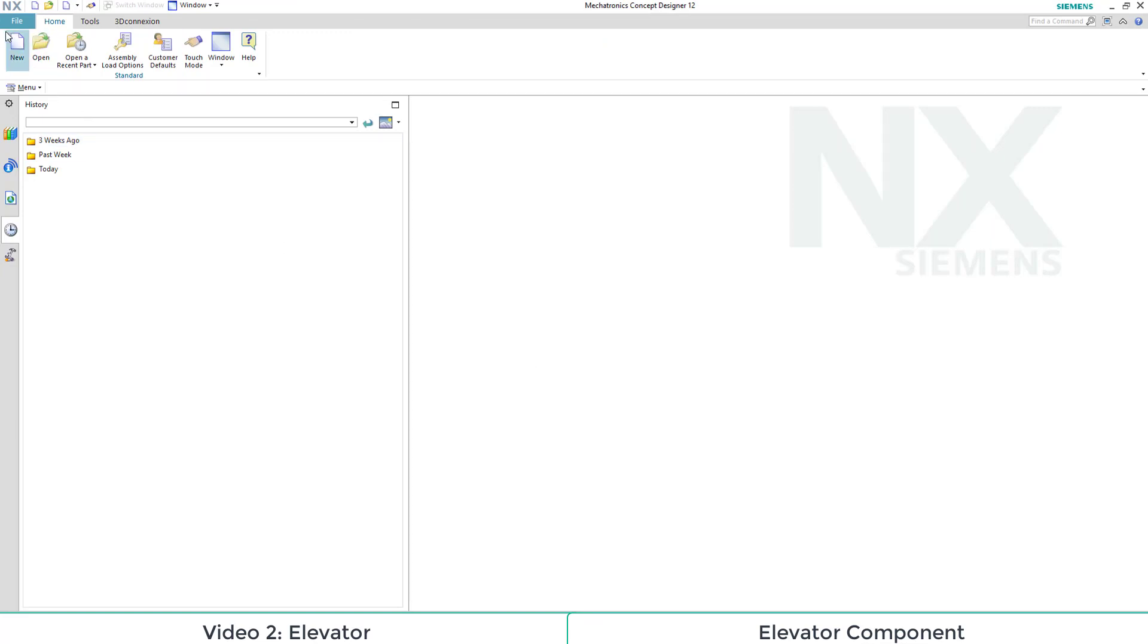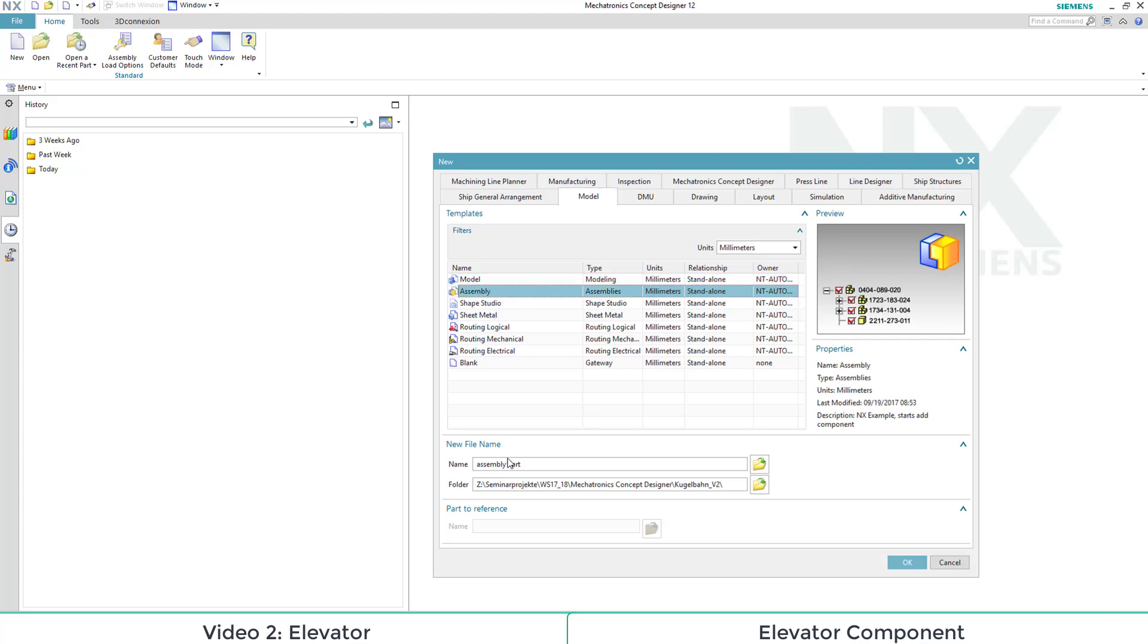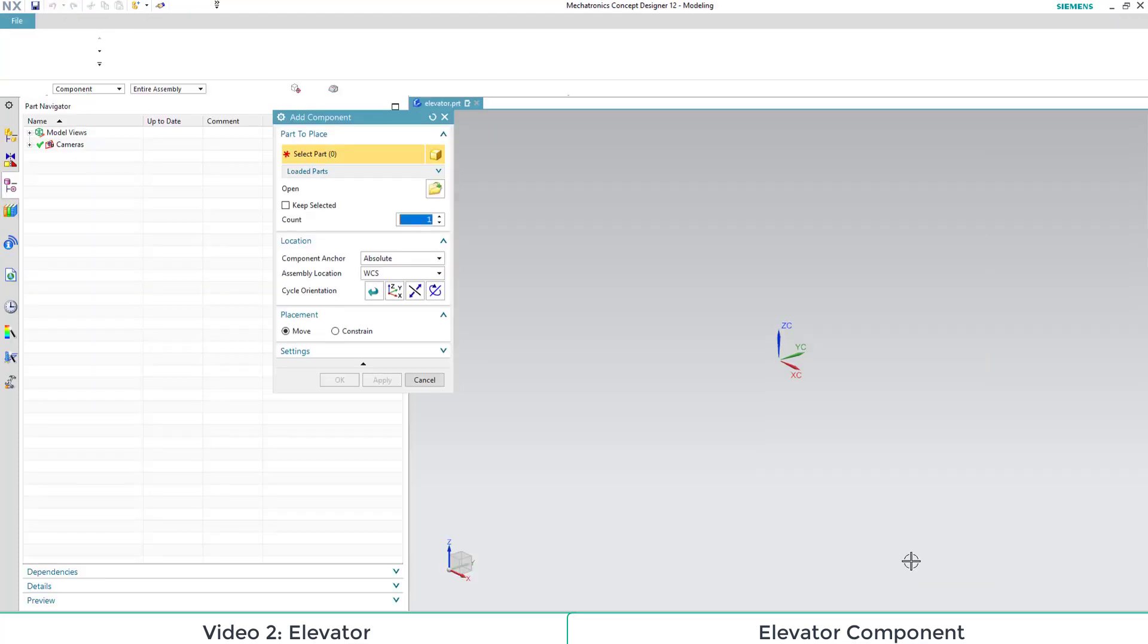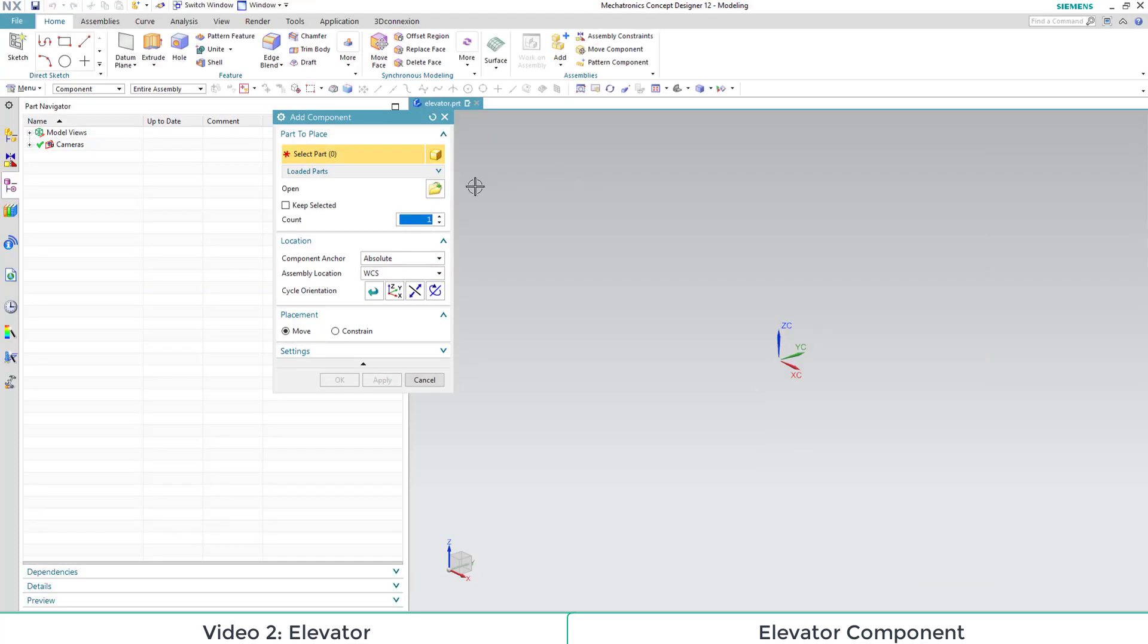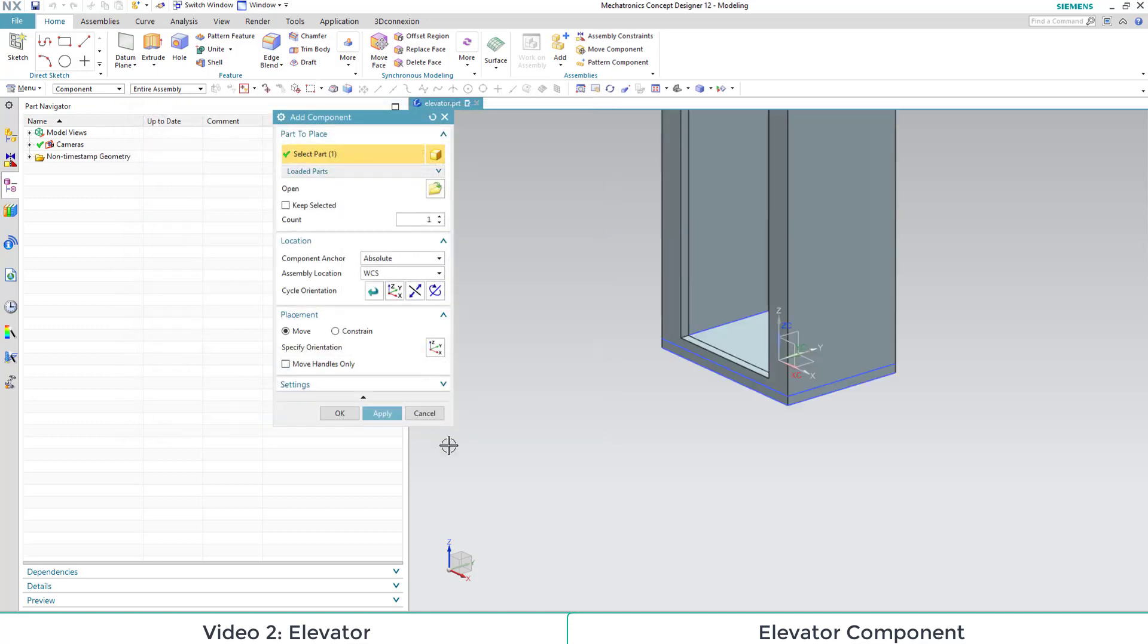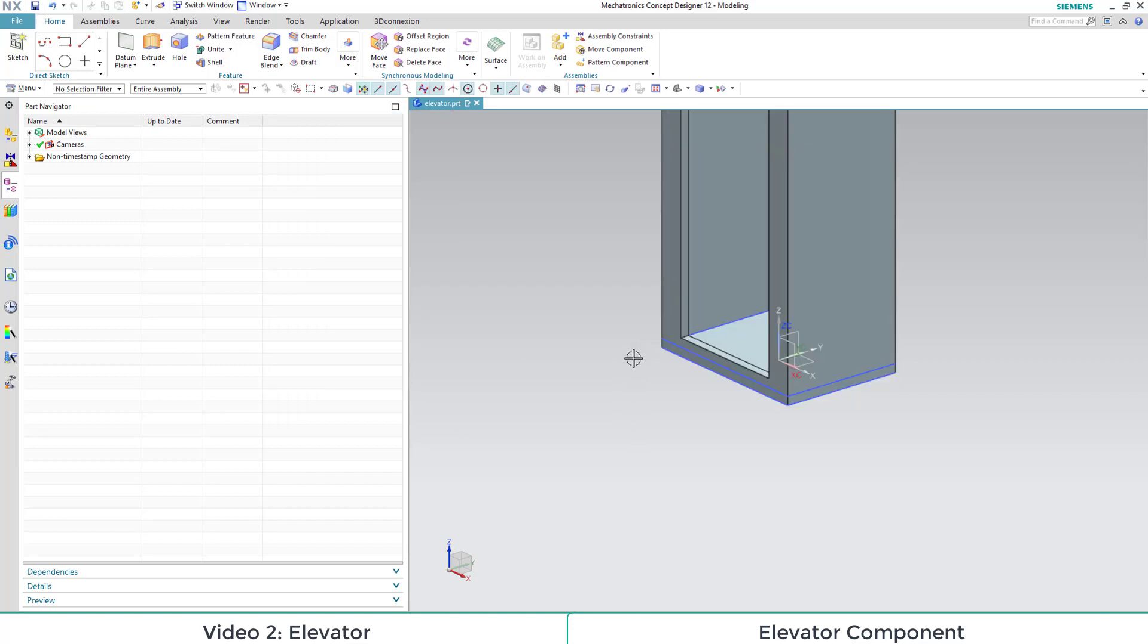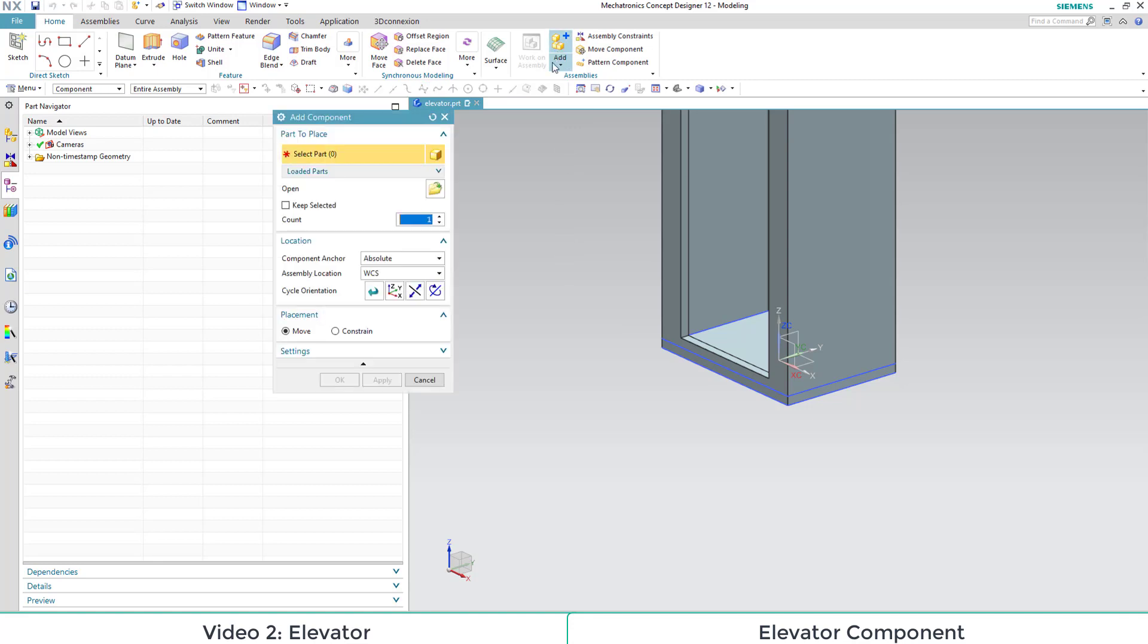First we go to New Model and then click on Assembly Template. Give a name and say OK. Then we can insert our pre-built components for assembly like the elevator shaft and the elevator cage.